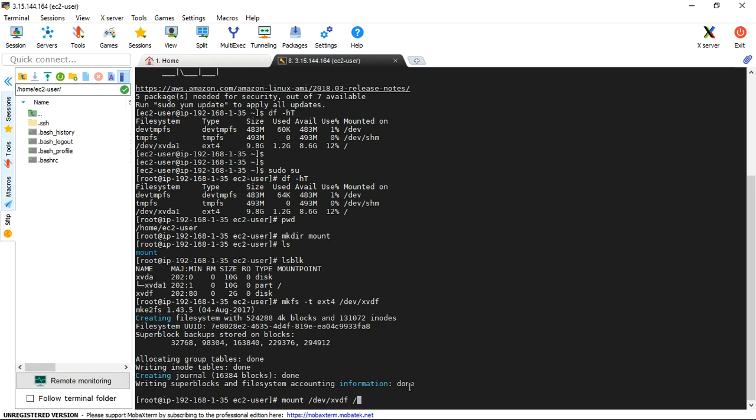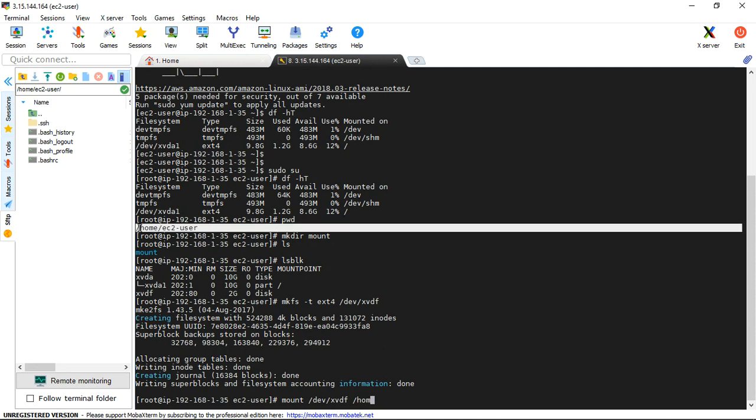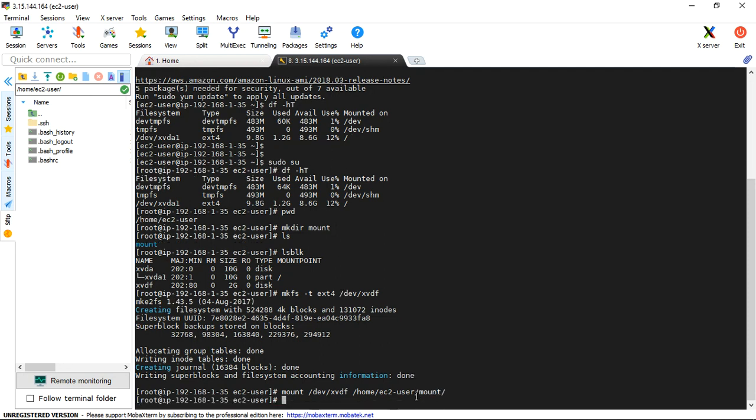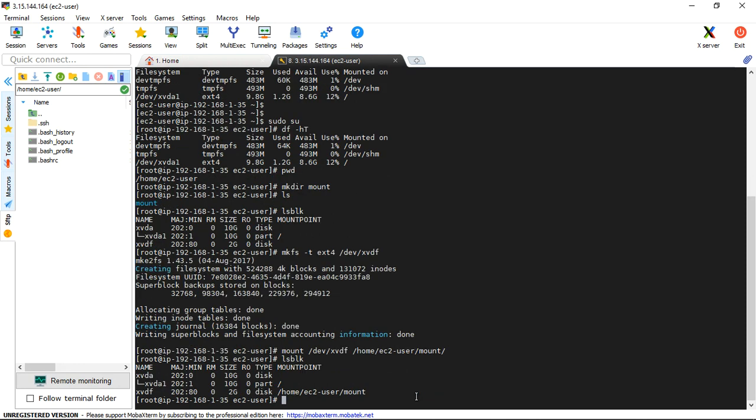This is the present working directory, home ec2-user. We'll tell you how to do it: home ec2-user, we created the mount directory. Just enter. Now it's mounted. List - we create a block. If you see it, 2GB has xvdf mounted.